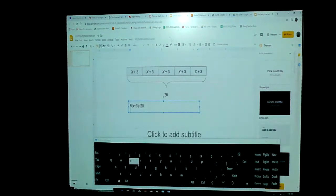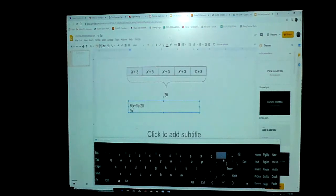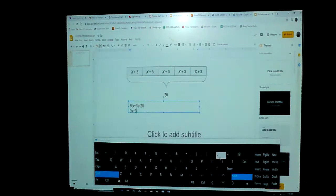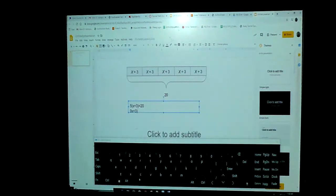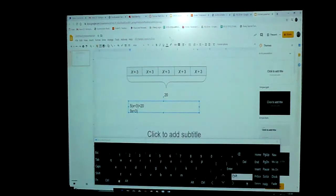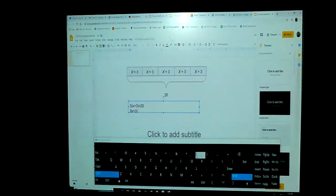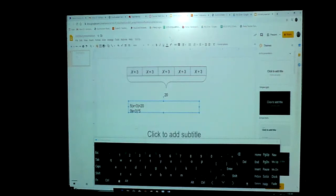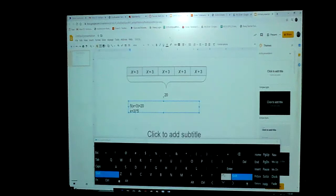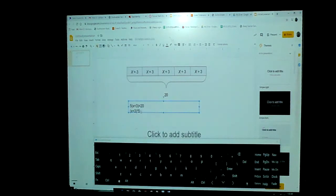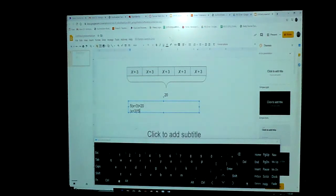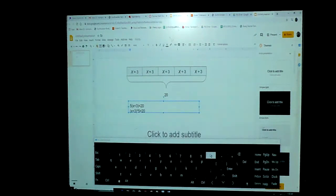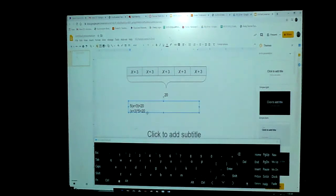Or we can do it as X plus three, and then we're going to multiply that. We're going to use a star for the multiplication, multiply that by five. So now we have X plus three times five equals 20. So there's a couple different ways we can write out that equation in order to solve for it.